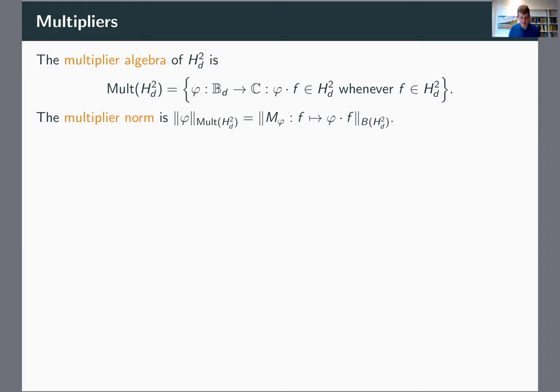With this norm, the multiplier algebra is a unital commutative Banach algebra. In fact, it's a dual algebra — a weak operator topology closed non-self-adjoint operator algebra, if you identify a multiplier with its multiplication operator. I think a good case can be made that these multipliers are actually what's really important about this space, and one of the reasons why people care about it so much — I'm going to try to make this precise today.